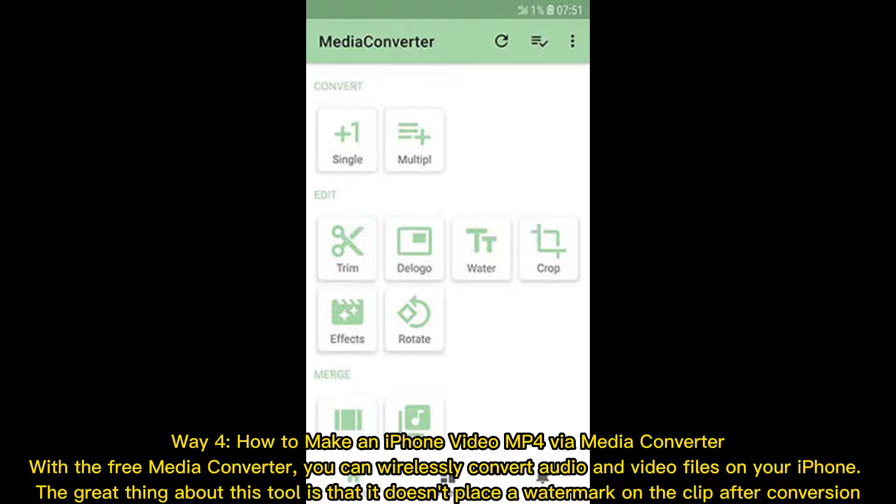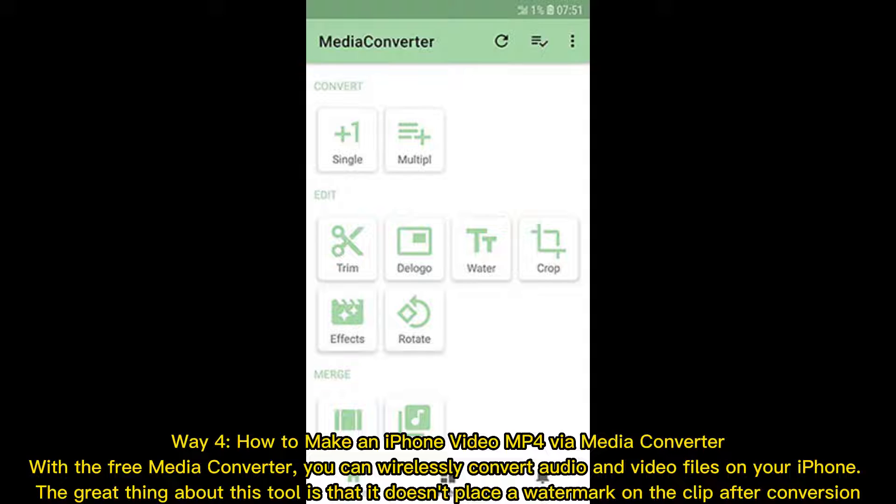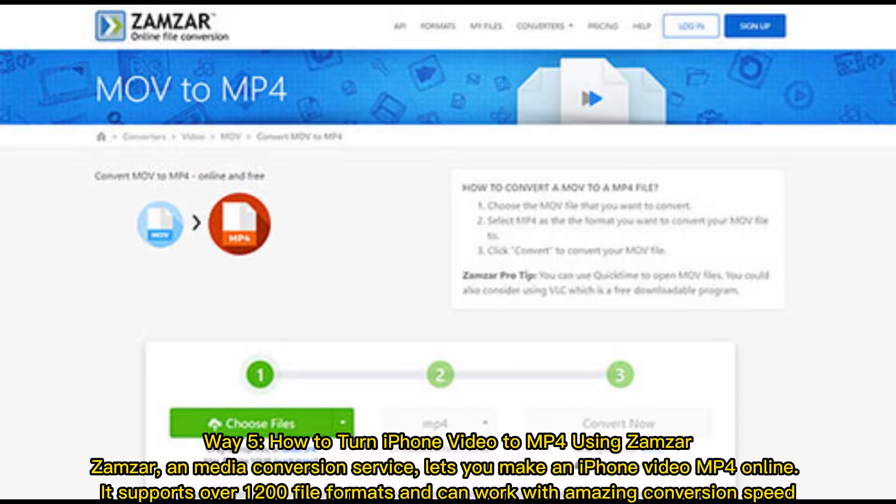Way 4: How to make an iPhone video MP4 via media converter. With the free media converter, you can wirelessly convert audio and video files on your iPhone. The great thing about this tool is that it doesn't place a watermark on the clip after conversion.